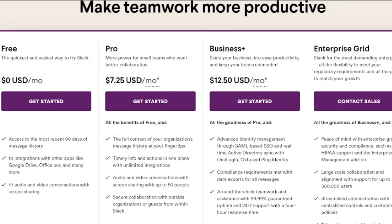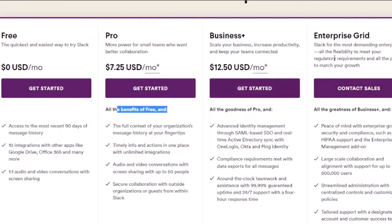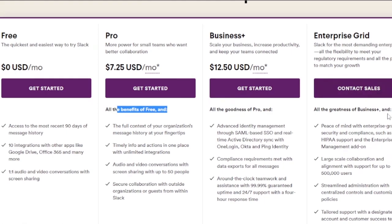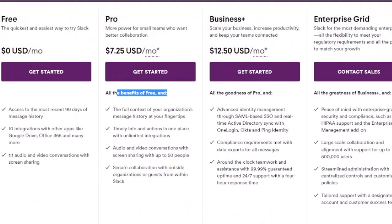If you buy the Pro version, it is $7.25 per month and includes much better features. For bigger businesses, the Business Plus plan is about $12.50 per month, which is quite expensive just for a messaging platform. Then there is Enterprise Grid, designed for large enterprises, where you contact sales for pricing.